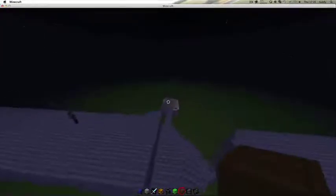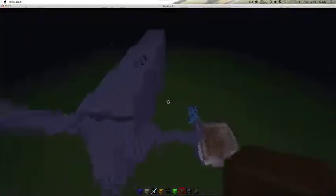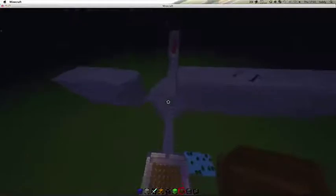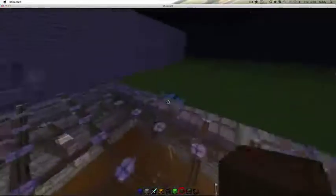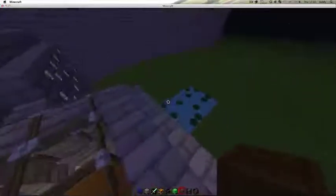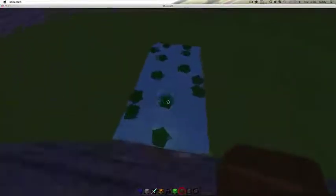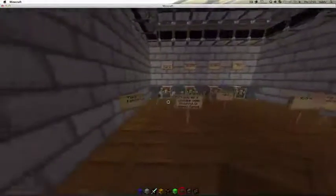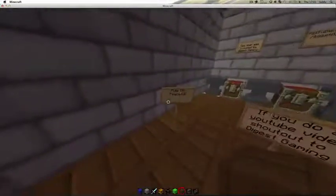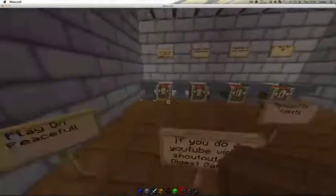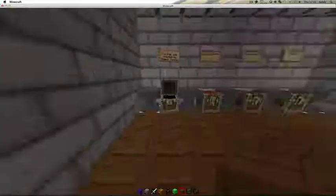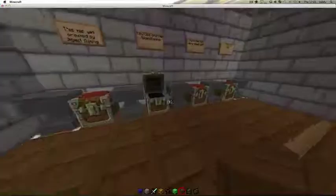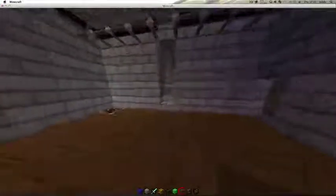Me, Mattie, and Nathan built this parkour server, and you can download it from the link in the description. As you can see, all the rules are on the boards. You get armor, so let's look at that.